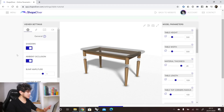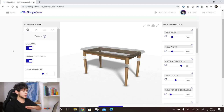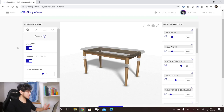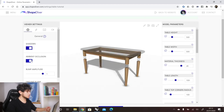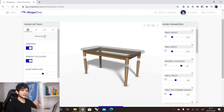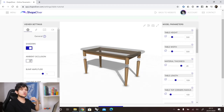On the left side, we can see all the settings of our model, and on the right side, all the parameters. In the settings, we have different tabs. The first one is the general tab, where you can set whether you want shadows to be shown — you can turn this off to remove shadows. You can also enable ambient occlusion, which creates additional shadow at the edges of the model to make it look more realistic.